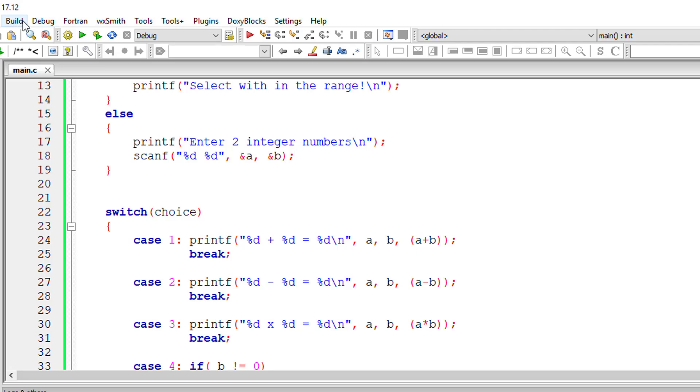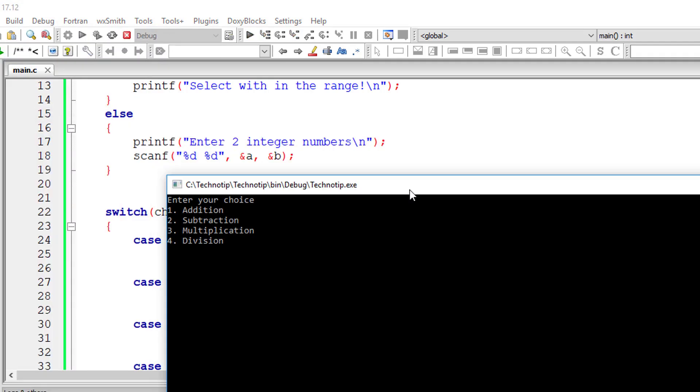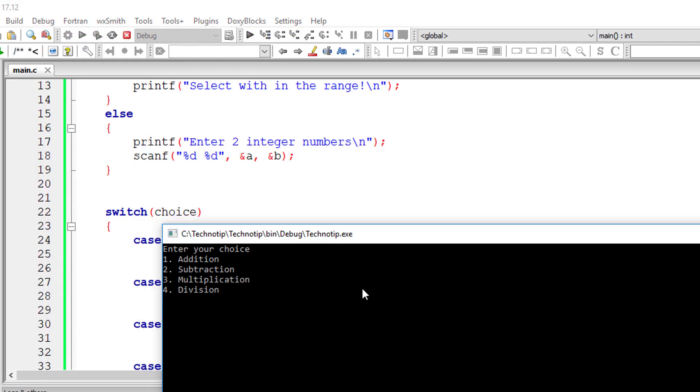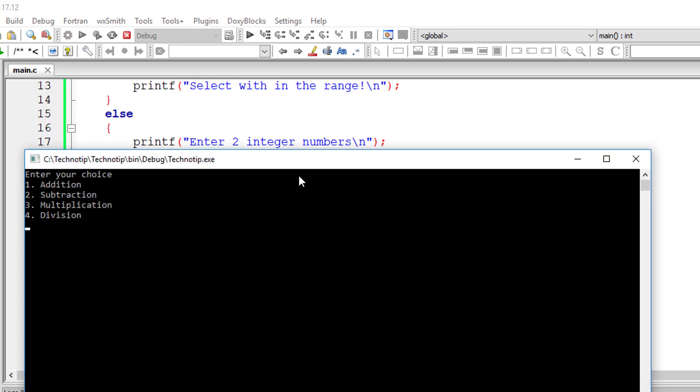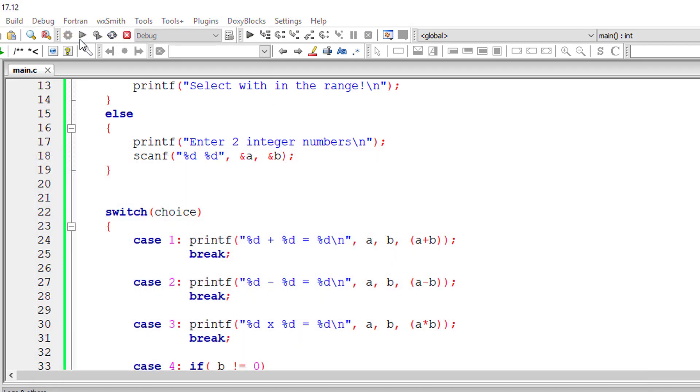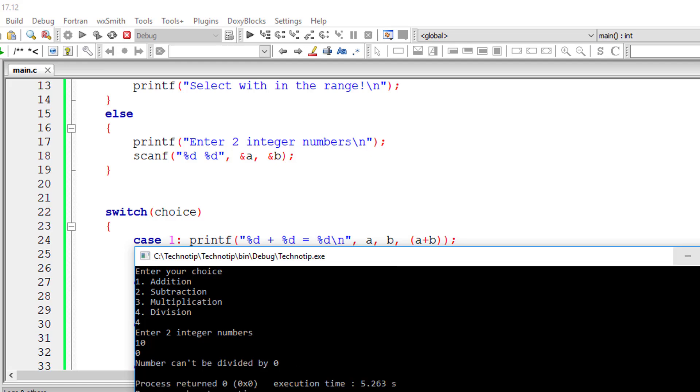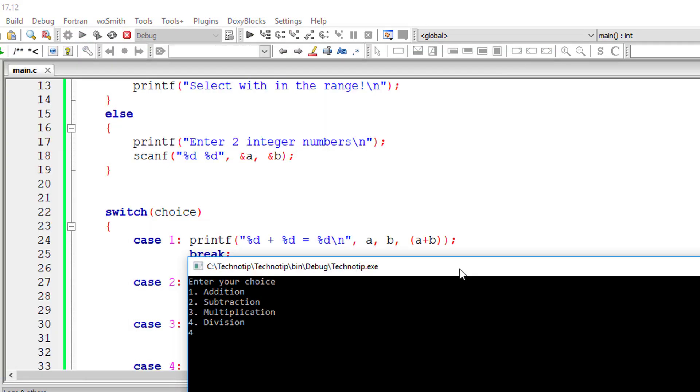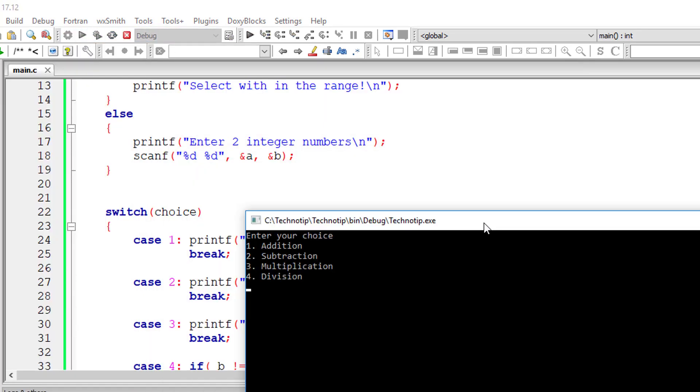Let's compile and execute this program. So let me enter two for subtraction. 60 minus 10 is 50. Now for division, I'll enter something which can be divided. Now I'll enter five, out of range.